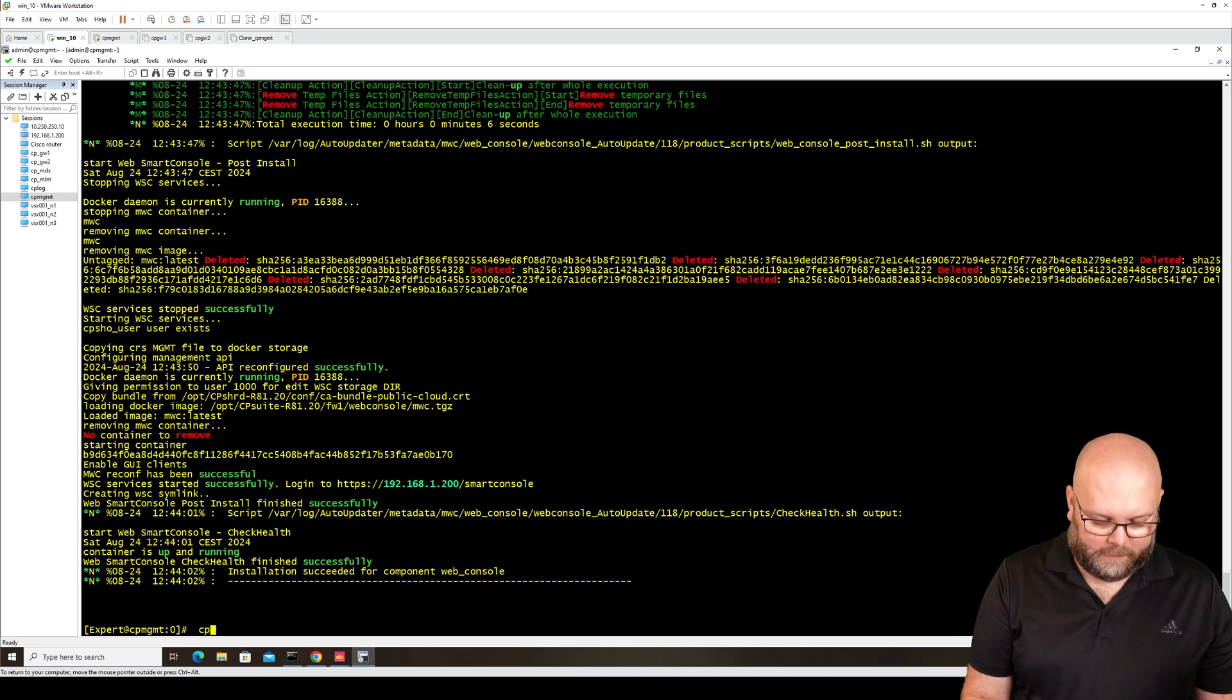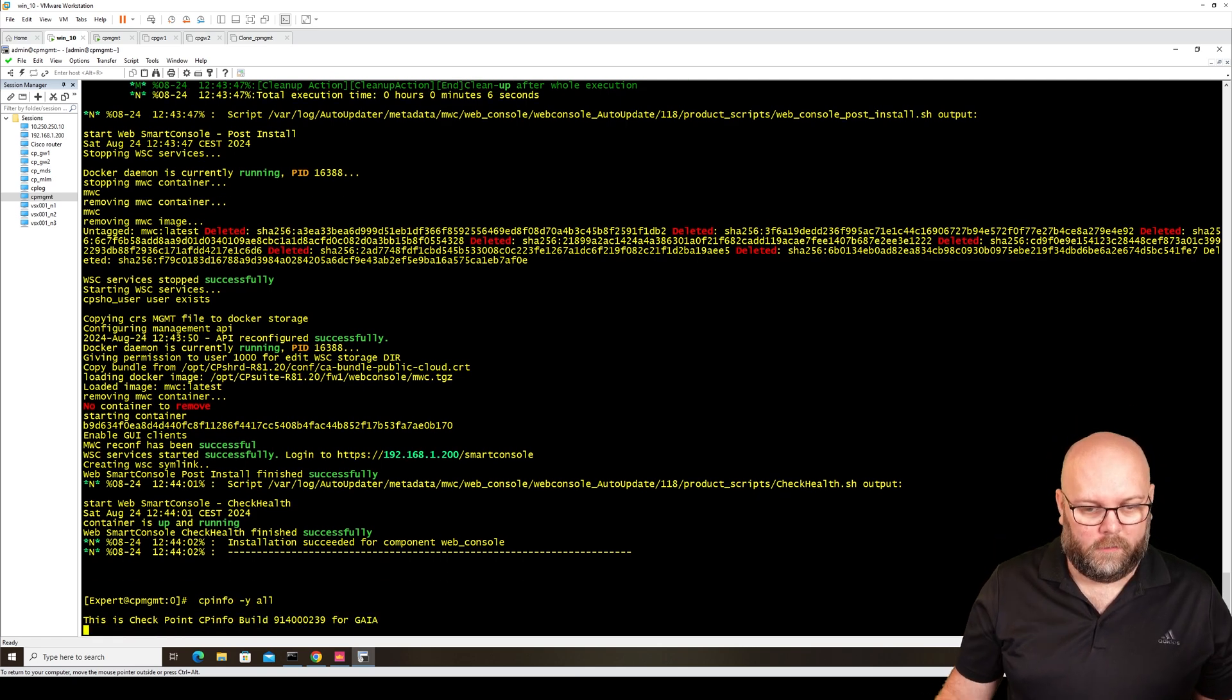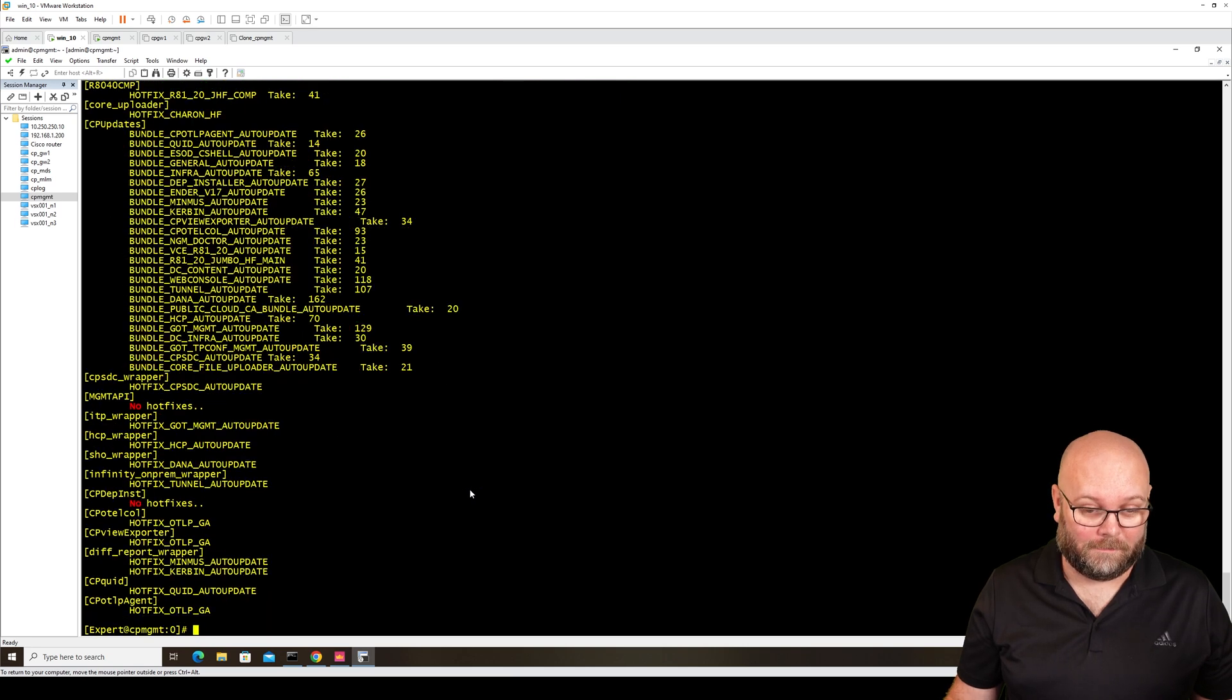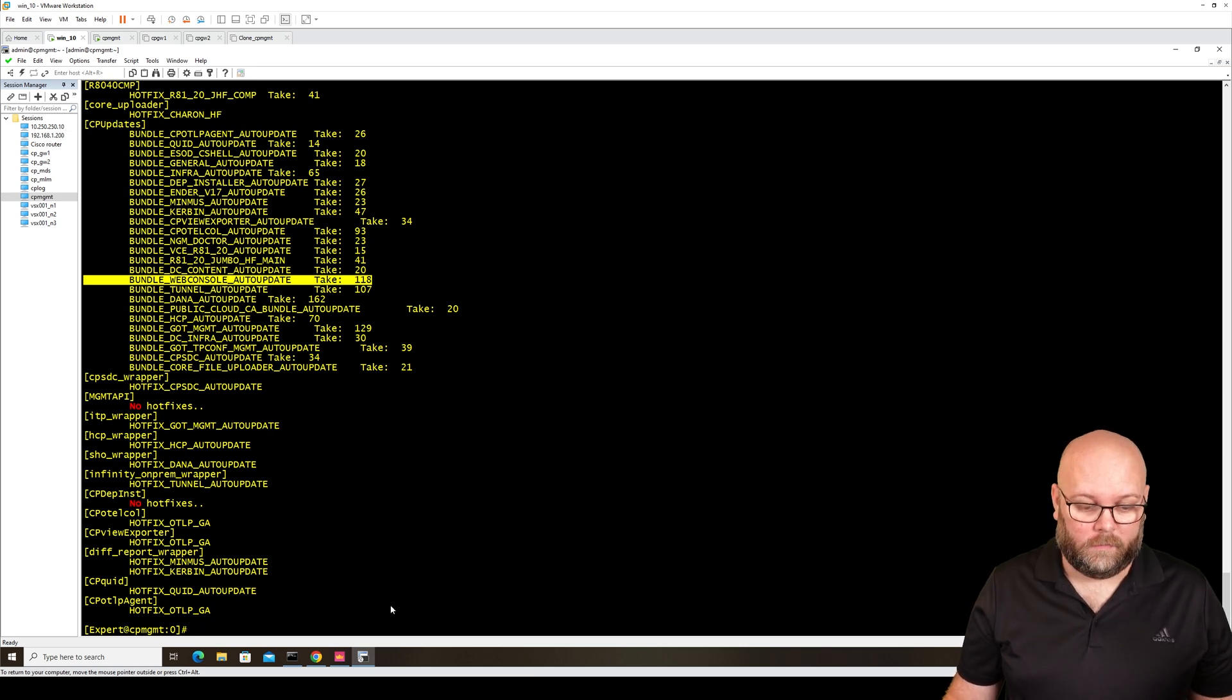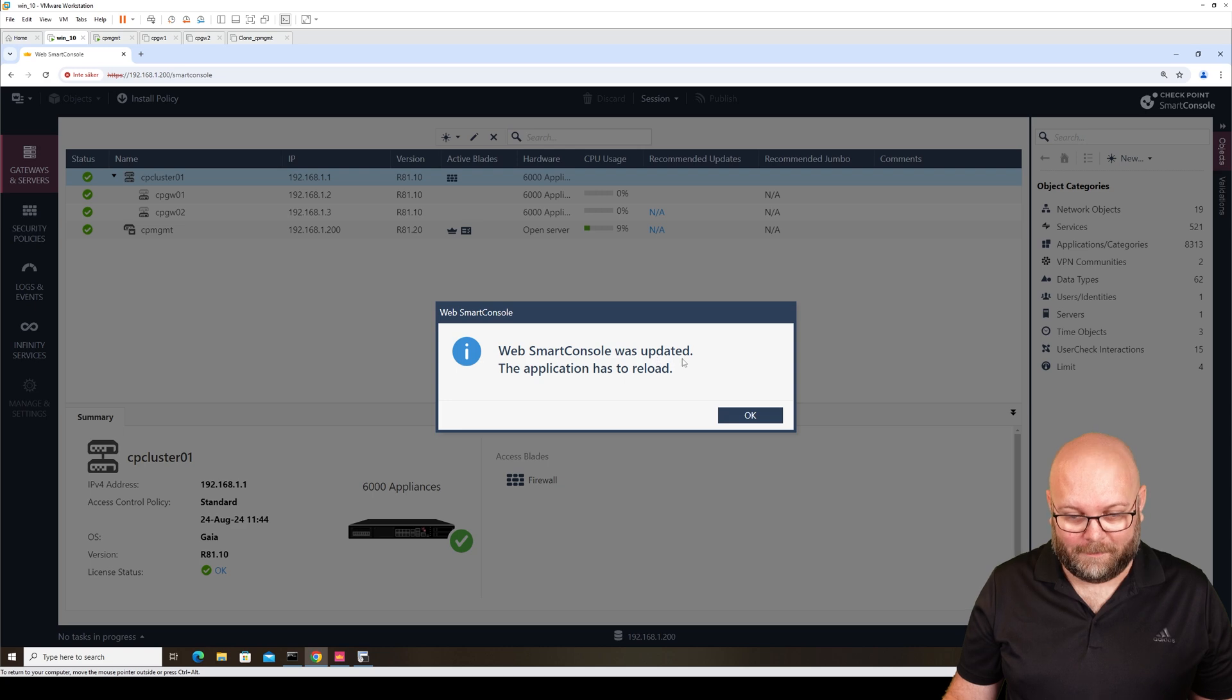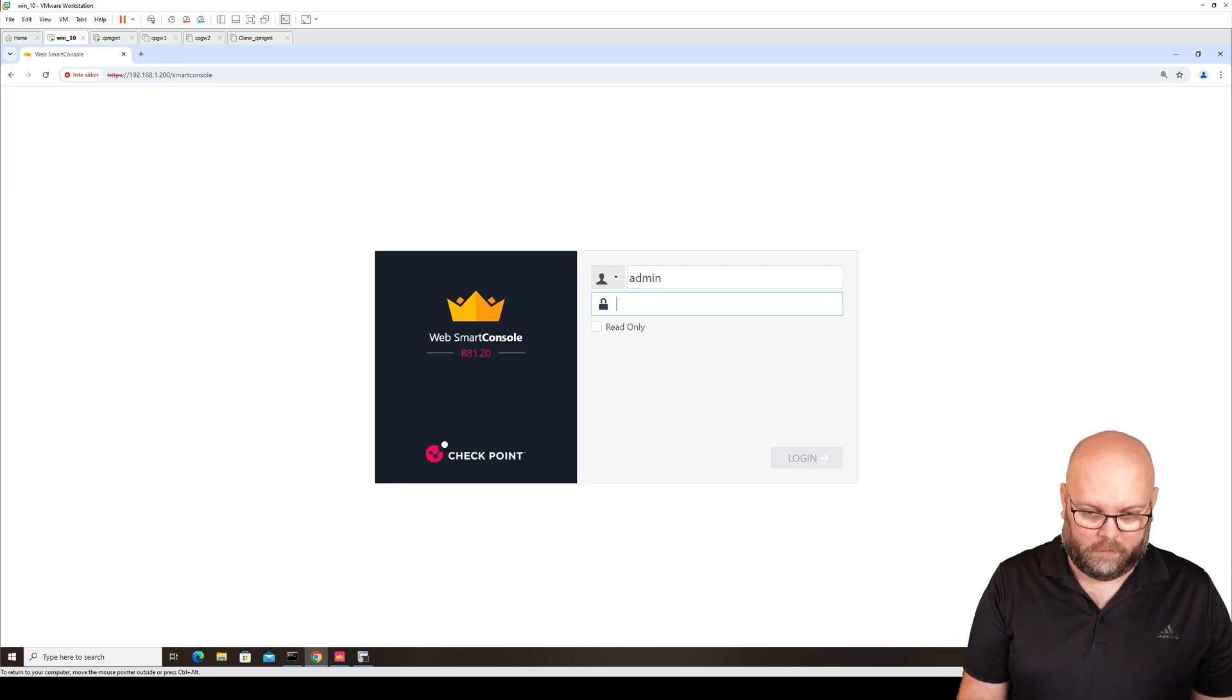I guess we see the same in CP Info. So here we have 118. So now this is updated and it has been updated. Application needs to reload. Good. So we need to log in again.